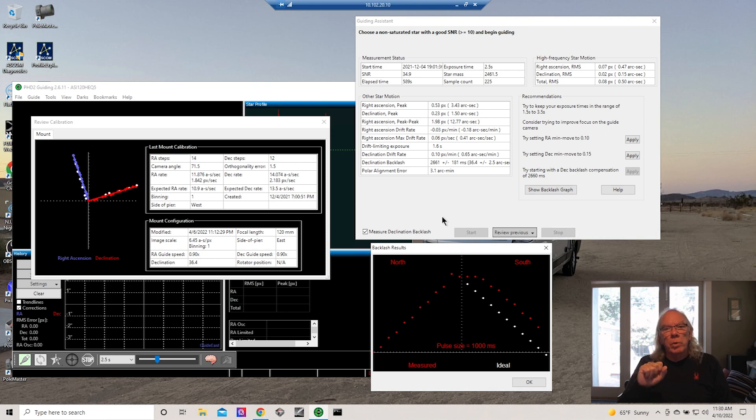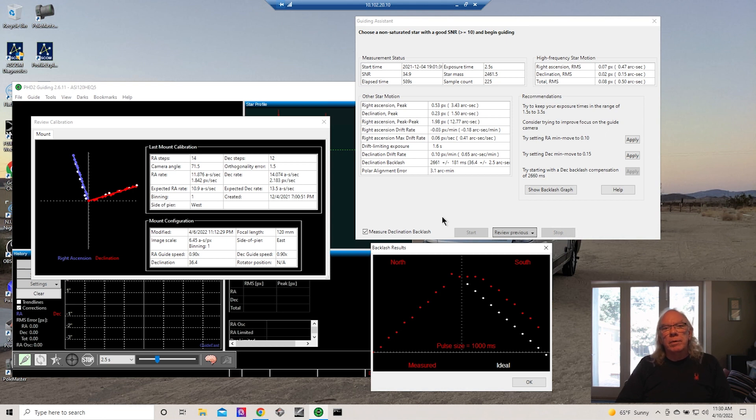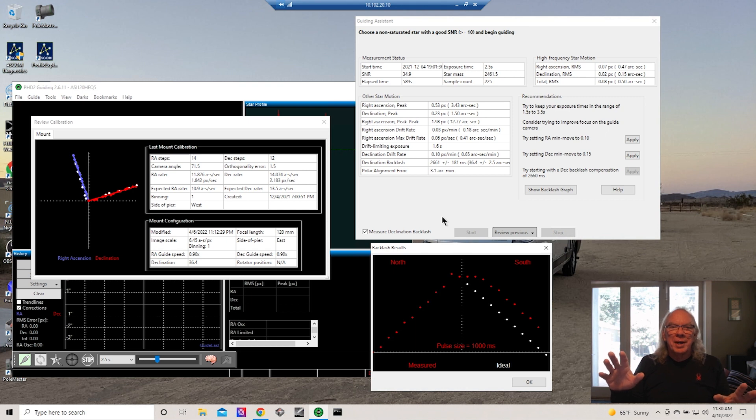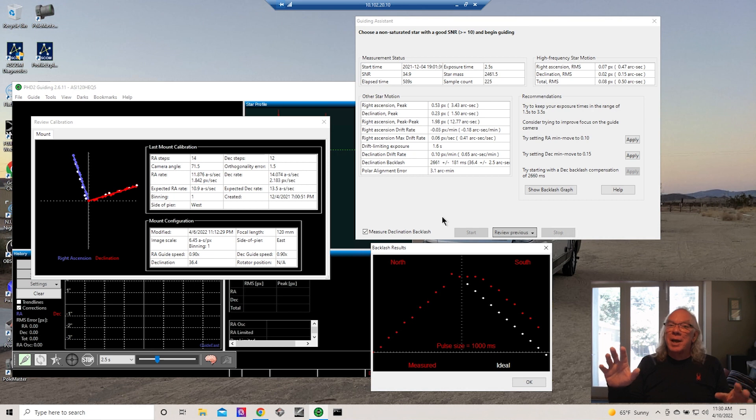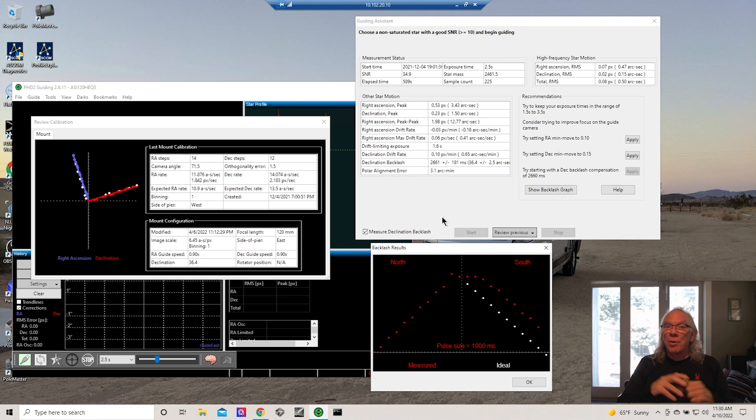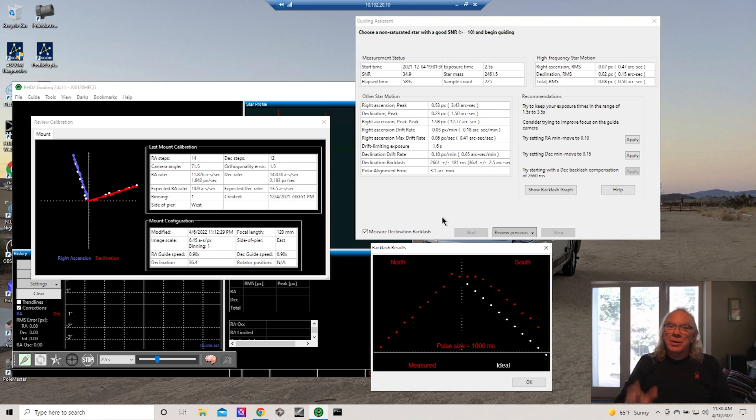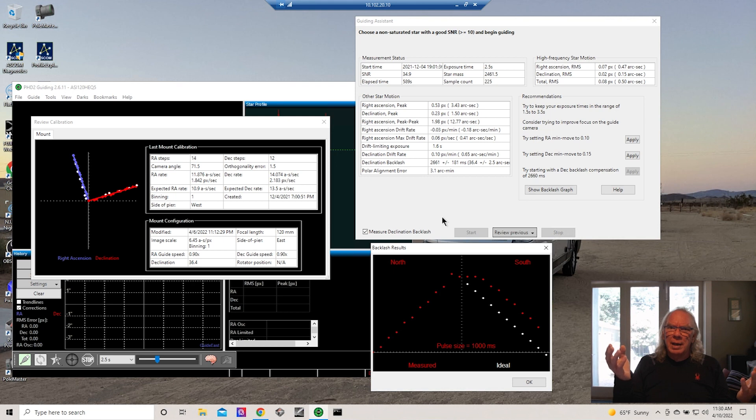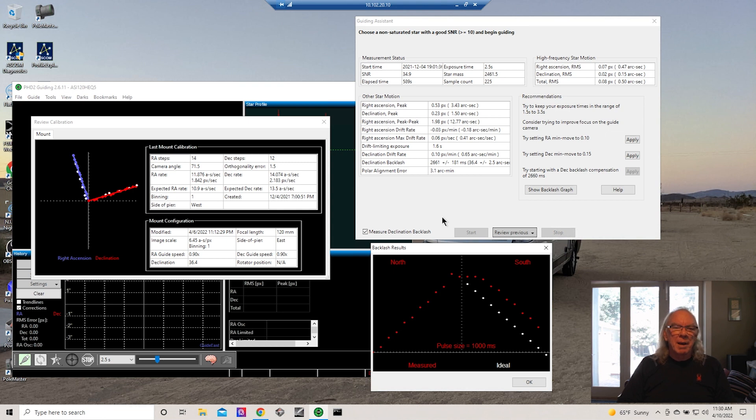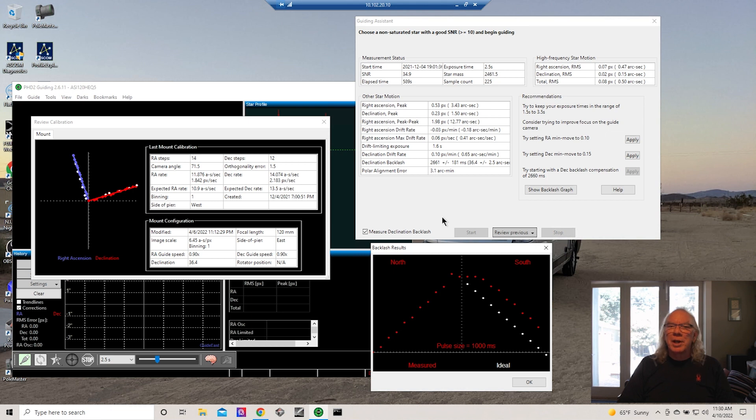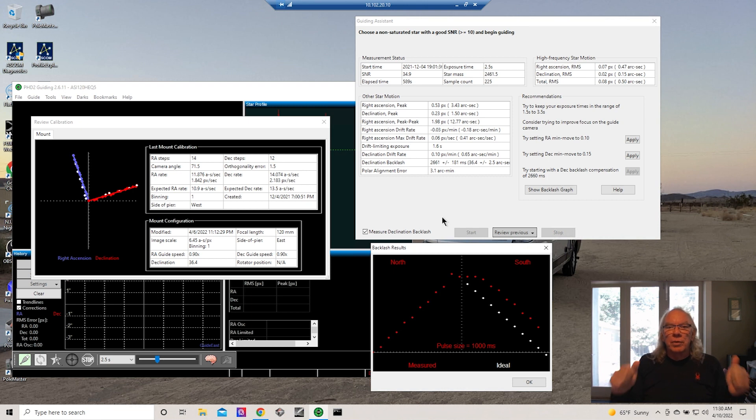Once I get the EQ6-R up and running and I'm confident with it, then I'll probably look to sell my HEQ5 because I really don't see myself getting into a situation where I'm trying to run two scopes at the same time. Now I do have two cameras, the ASI 294MM Pro and now the ASI 533 MC Pro. I understand that NINA may have the capability to handle multiple instances of imaging, but I think that might be just a little bit over the top. But who knows, we'll just have to see. That's something that will unfold as this year progresses into early 2023.